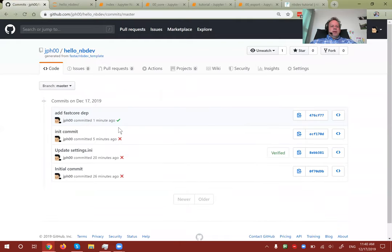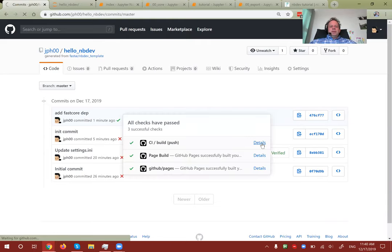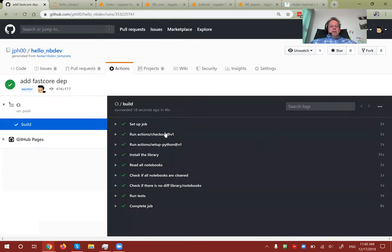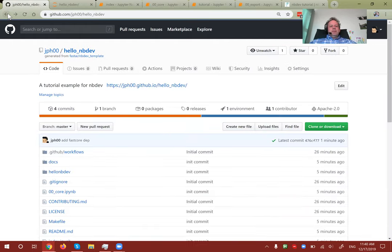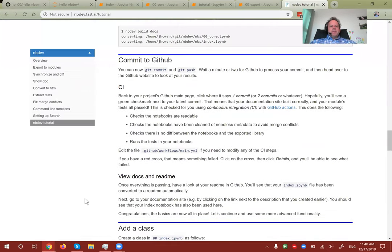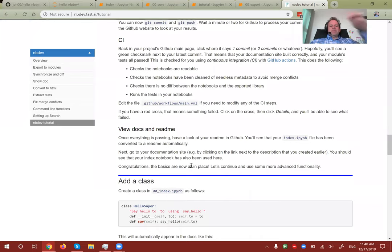Now we have a tick — meaning it successfully completed all the steps. That's enough to get started; the basics are now all in place.